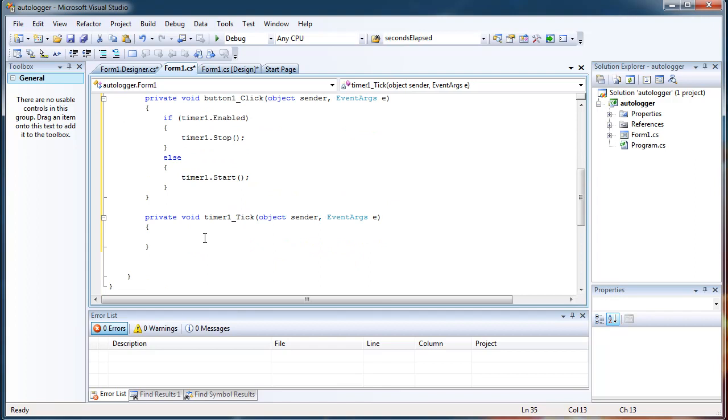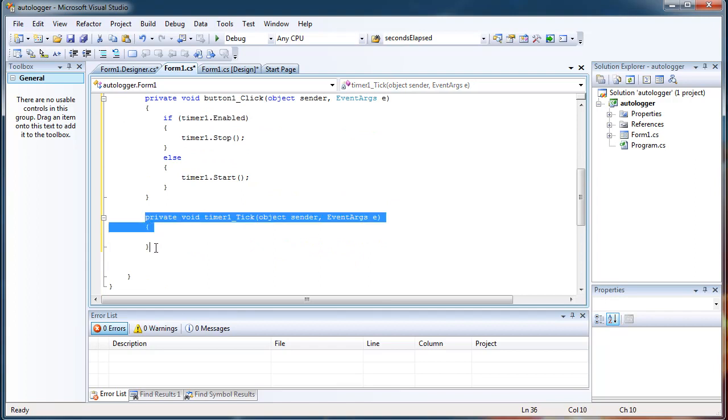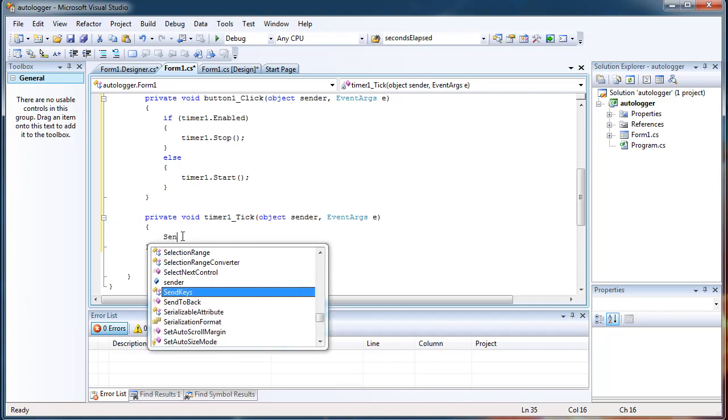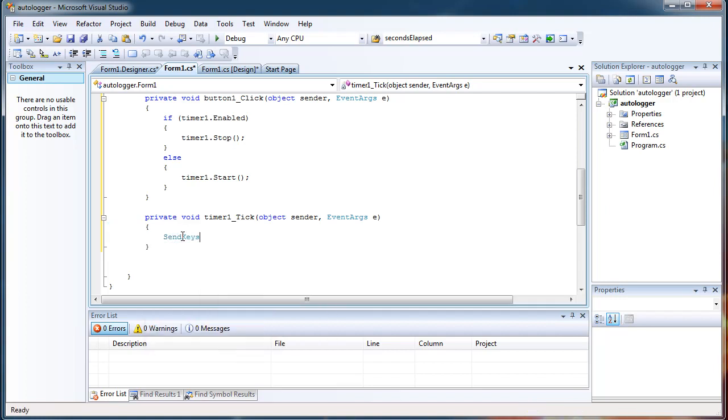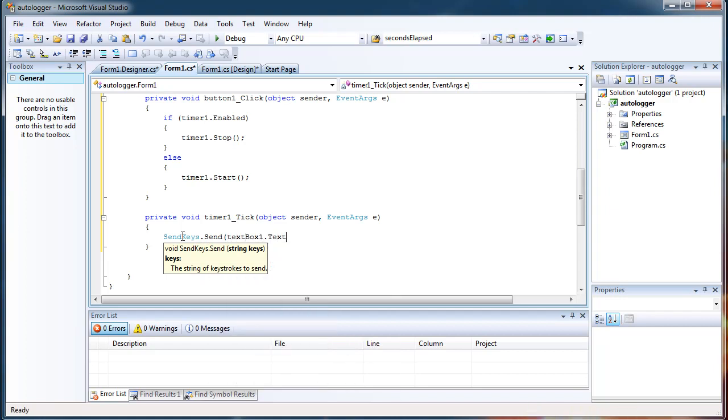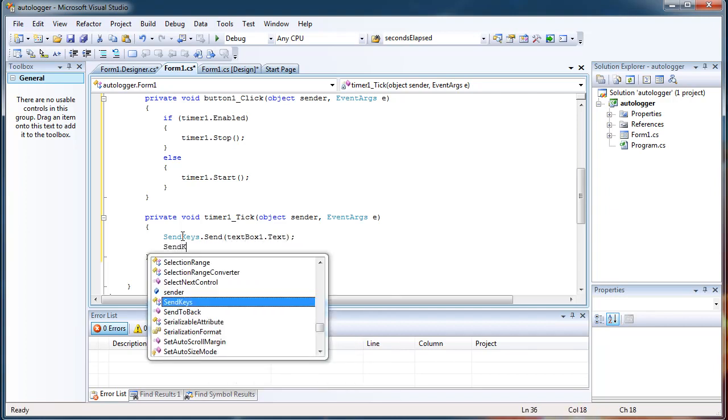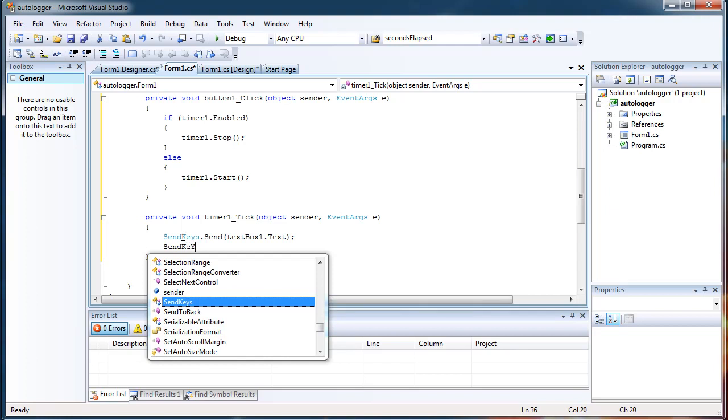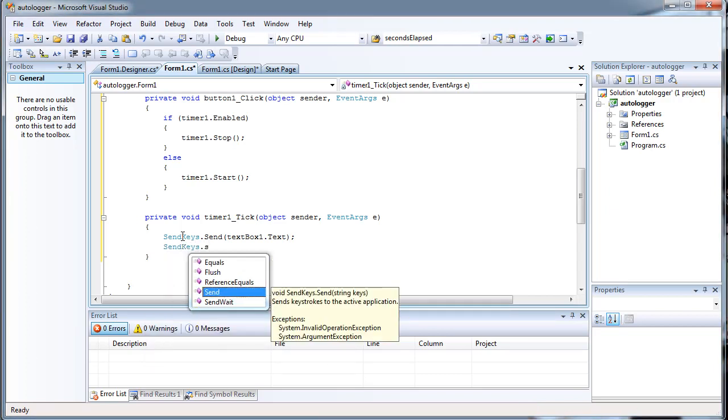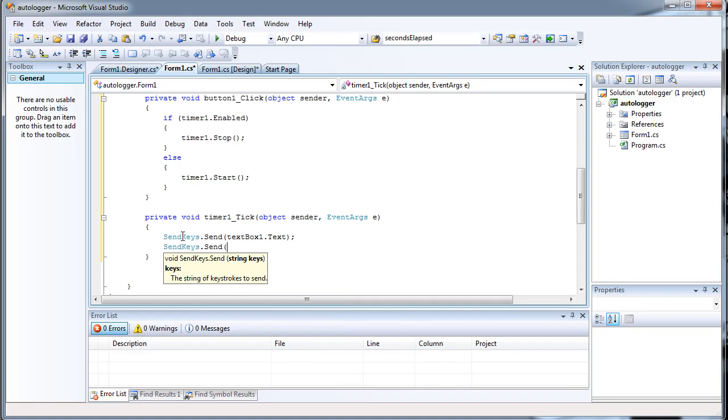And for timer1.tick we want every time, every 5 seconds that this method is executed, we want to send the message. So we do sendKeys.send. And we want to send the text of the text box. And then we also want to send the enter key by itself. Because, just to do a new line.